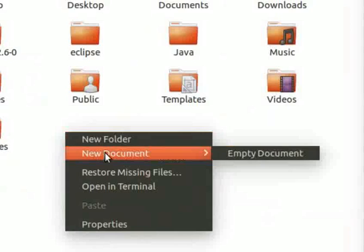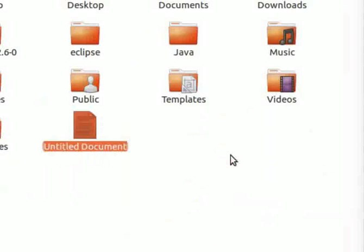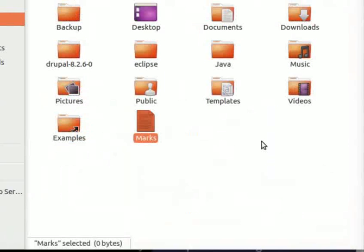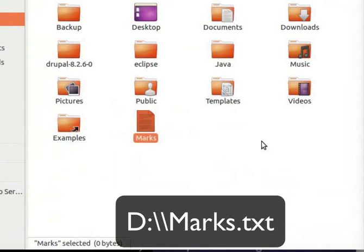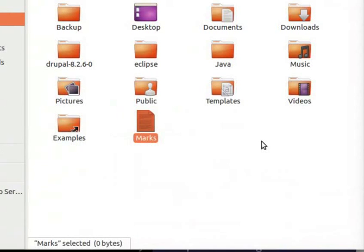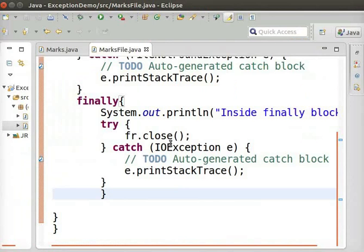Let us now create a text file marks in our home folder. If you are a Windows user, create a text file in your local drive and mention its path. For example, it can be specified as d colon slash slash marks dot txt.